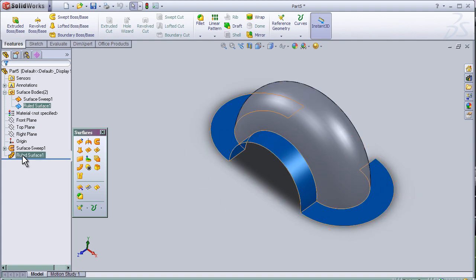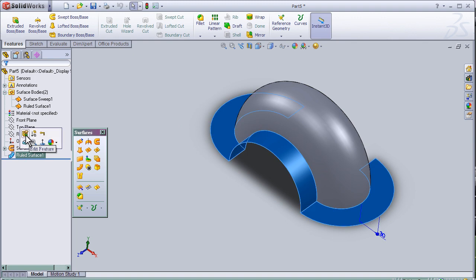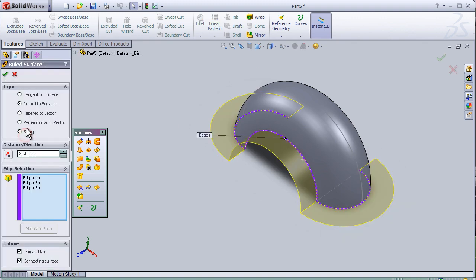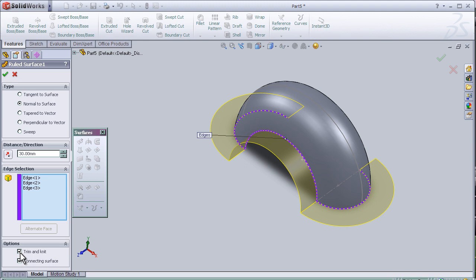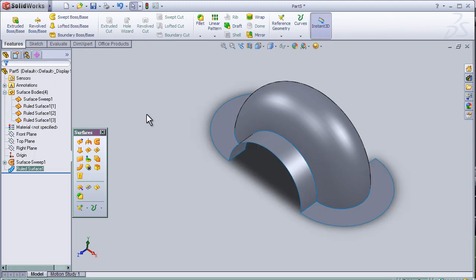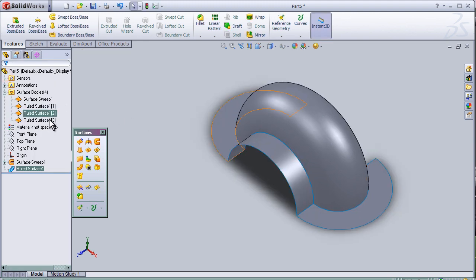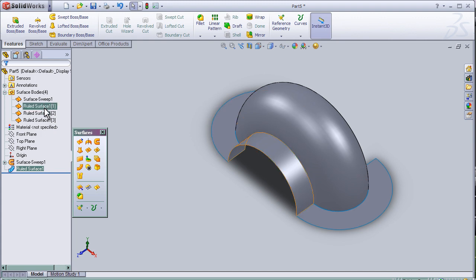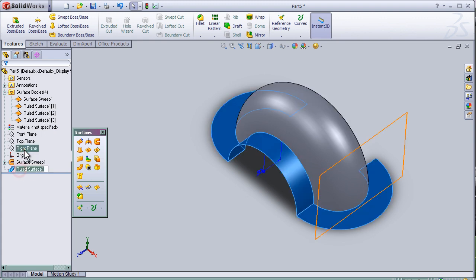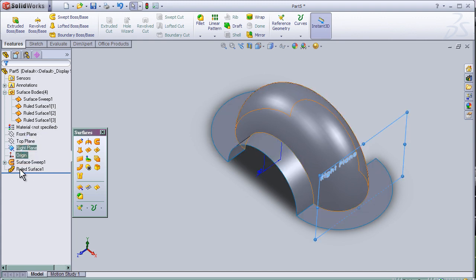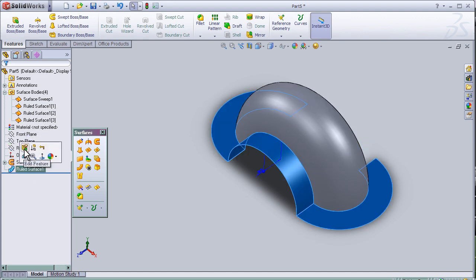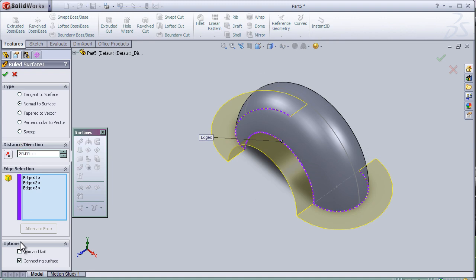We can edit the feature here and remove this choice, trim and knit. Press OK. And here we see we have three separated surfaces, but I'm going to keep the trim and knit choice.